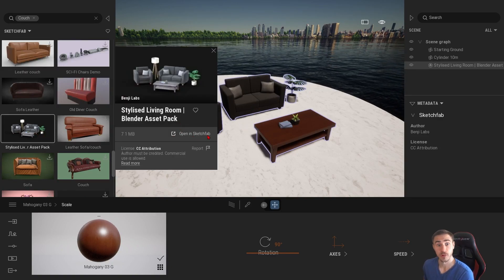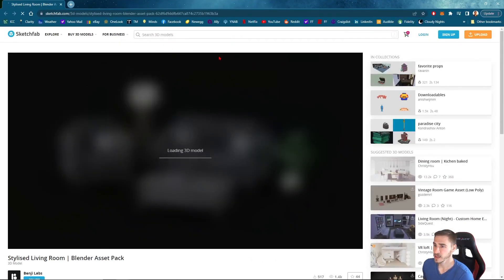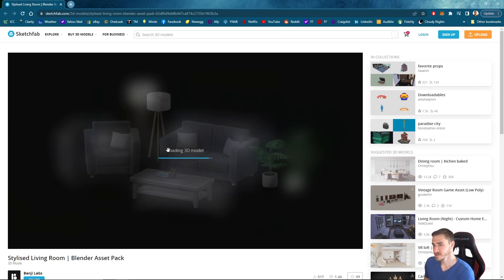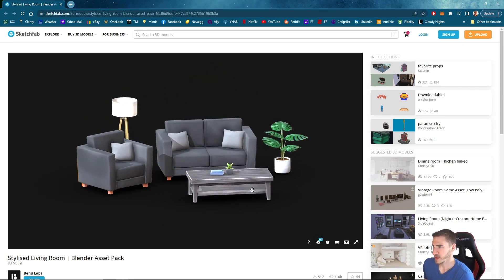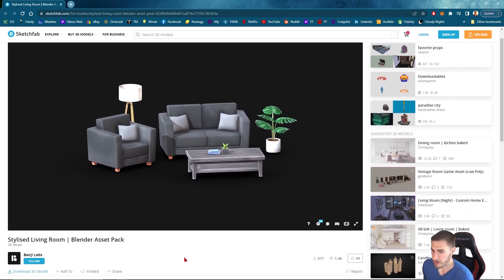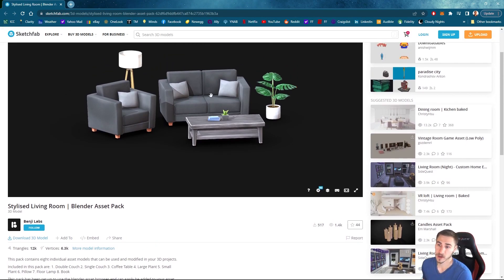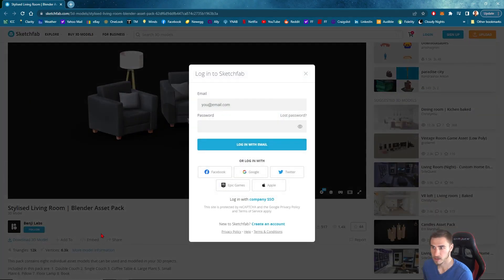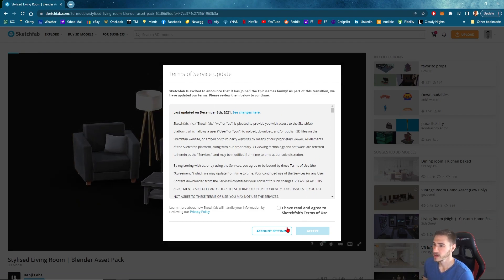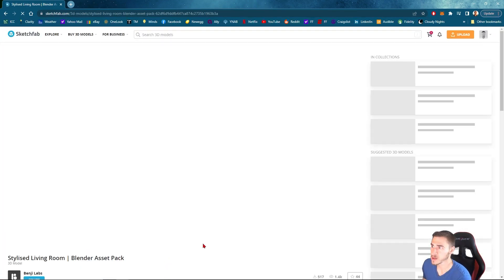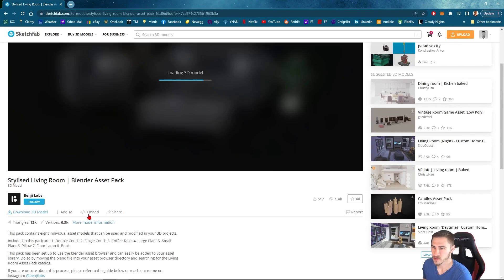Clicking 'Open in Sketchfab' brings up a browser and we can clearly see this is the exact same model we are working with in Twinmotion — fantastic. We like it, we just want different pieces. It's as easy as downloading it from Sketchfab directly. If you really want just the pillow or just a specific piece, download the model. I'd highly recommend logging in with your Epic Games account since you probably already have one from using Twinmotion. And just like that, I'm now logged in with my Epic Games account.